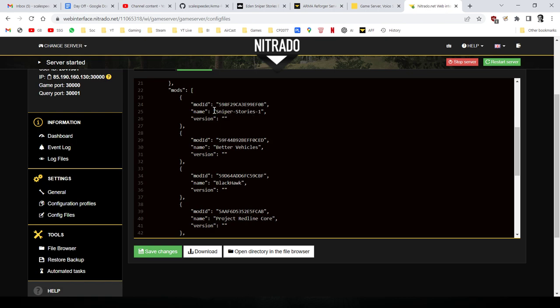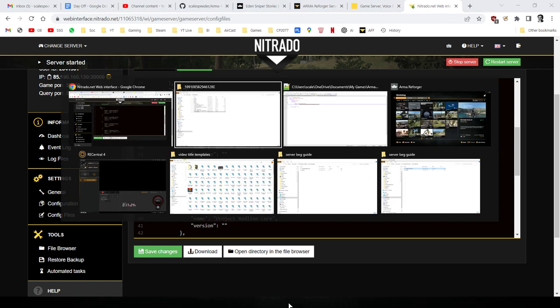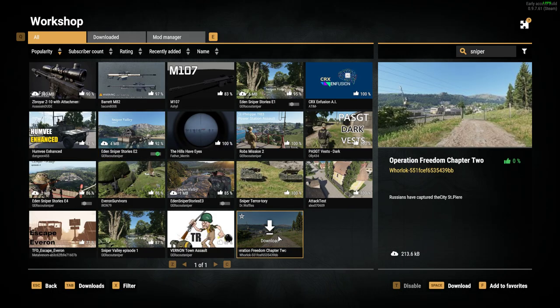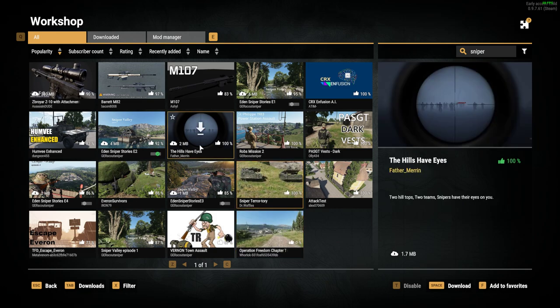So the name, you can put anything in there. Obviously, I've put Sniper Stories, so it kind of matches up with the scenario. And the version, if you leave the version blank, that just means it will always use the latest version, which kind of makes sense, I guess. Unless you maybe had someone who said, oh, I can't download the latest one, we need to roll it back. But I would always go with the latest versions.